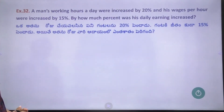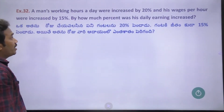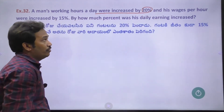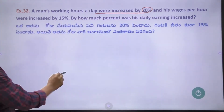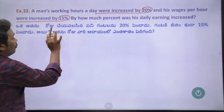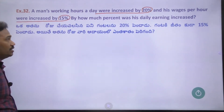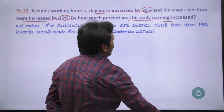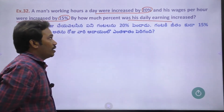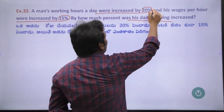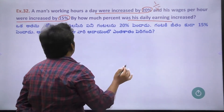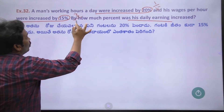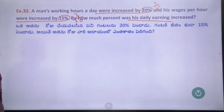Problem 32: A man's working hours were increased by 20% and his salary per hour increased by 15%. How much percentage was his daily average income increased?